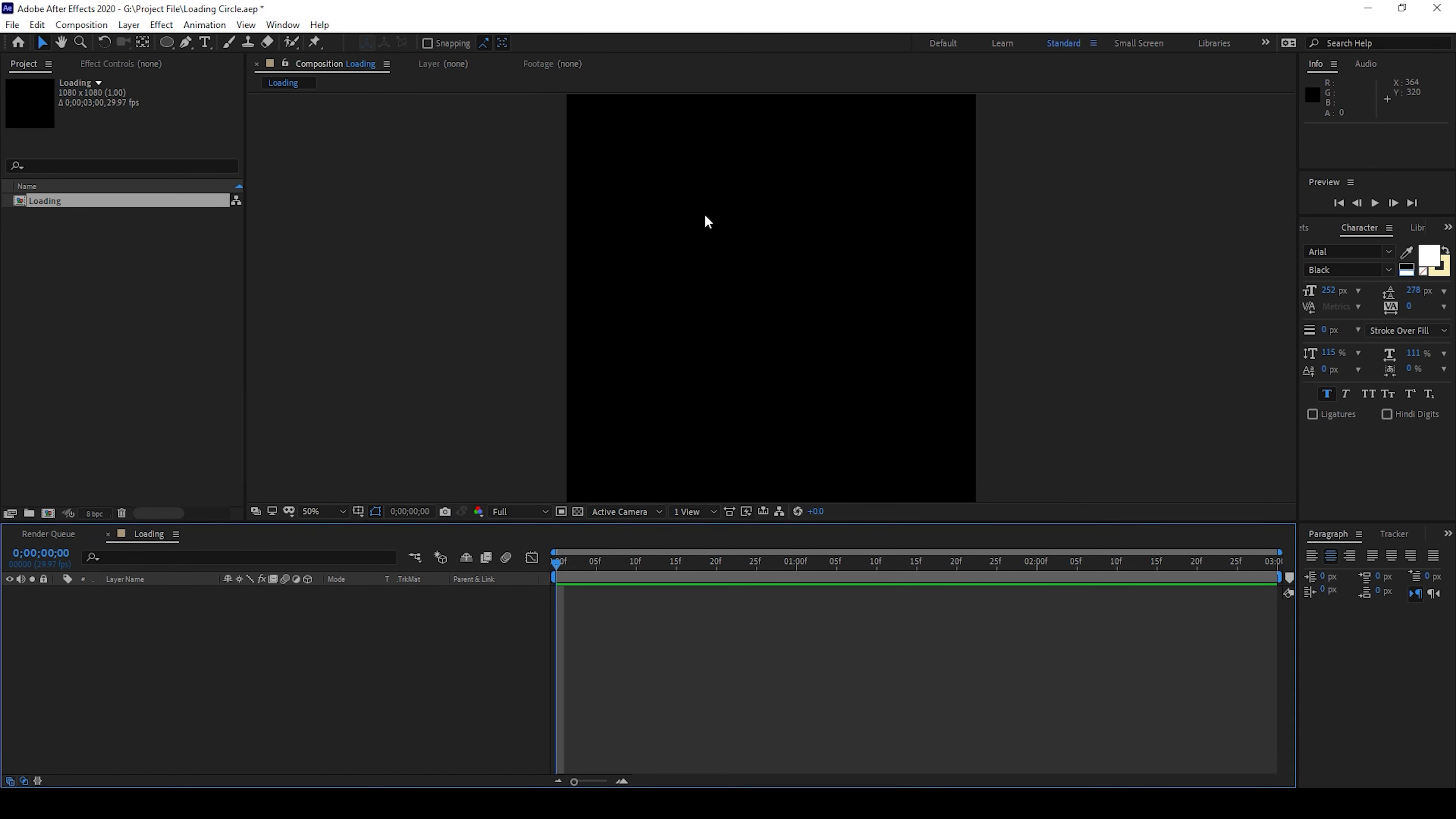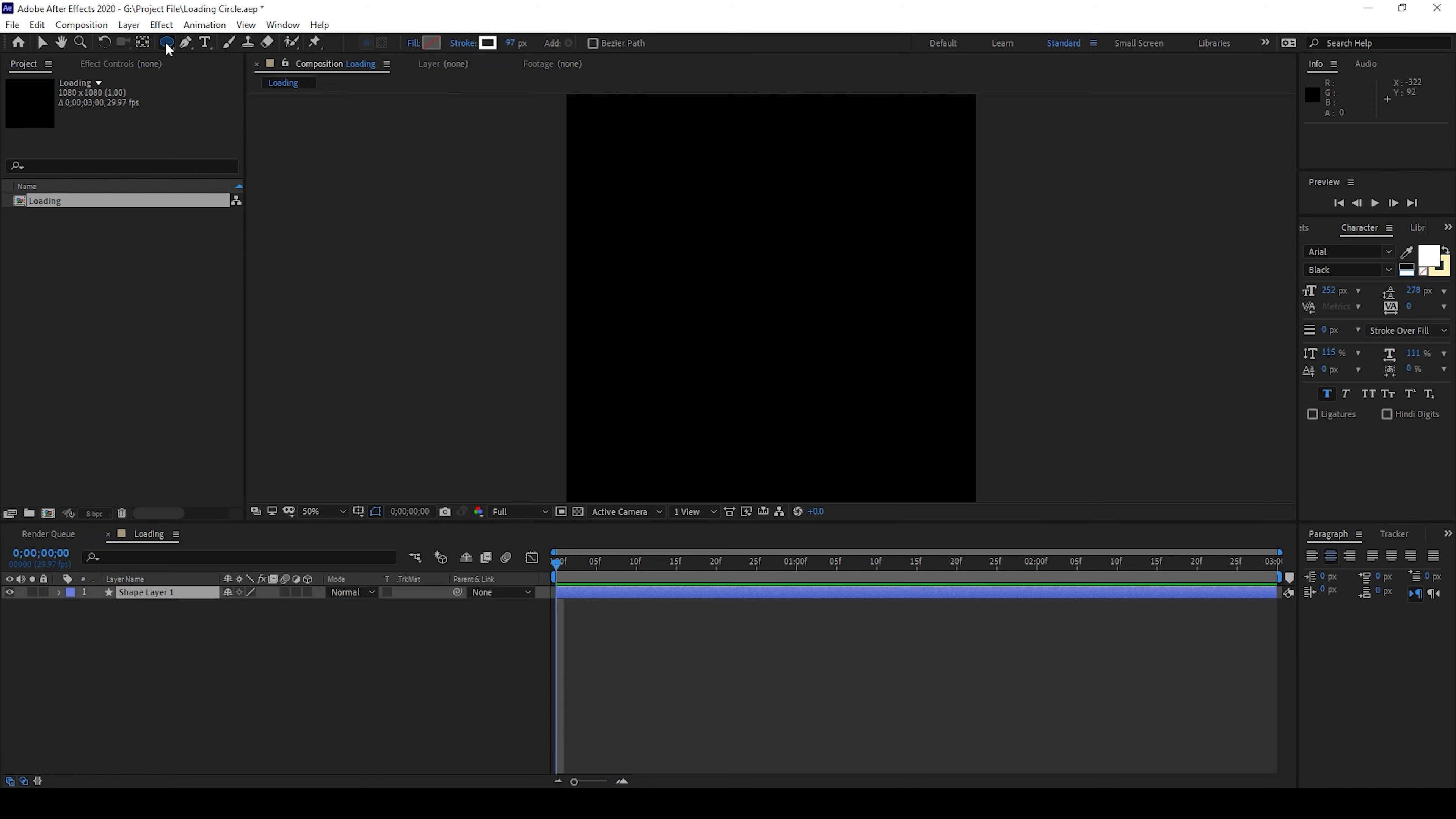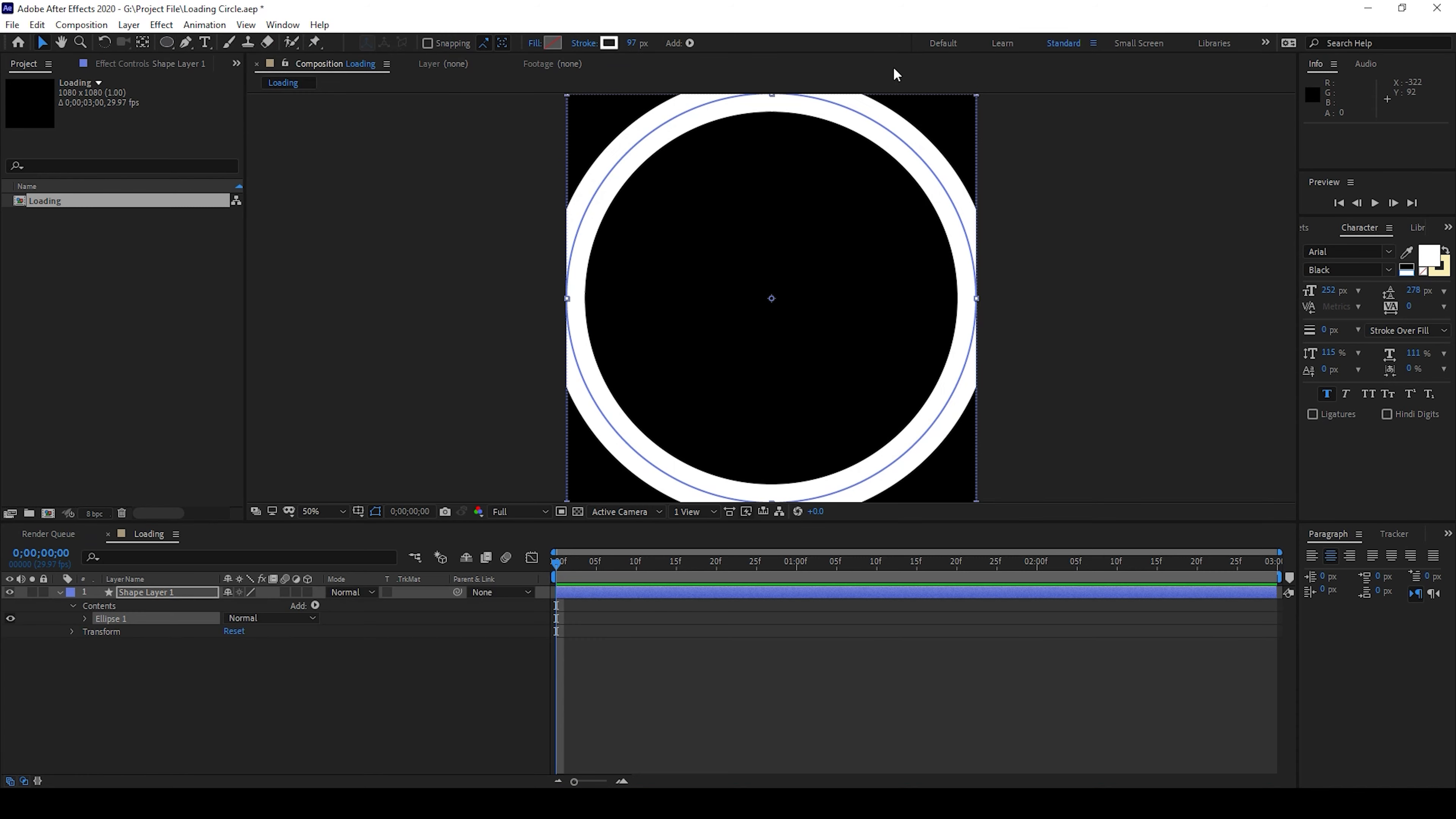So now we'll have to first create a circle or shape. To do that I'll click on this ellipse tool. Make sure that this is selected and I'll double click on this so that an ellipse gets added into our project.